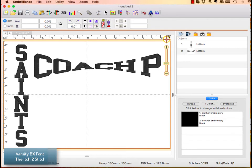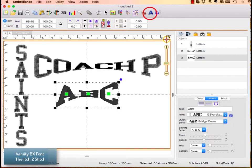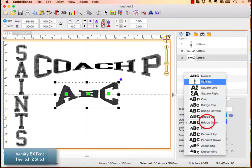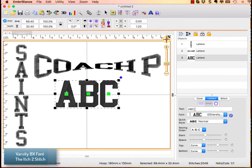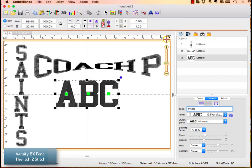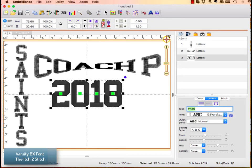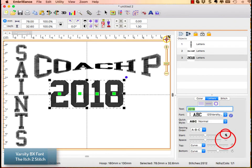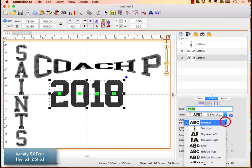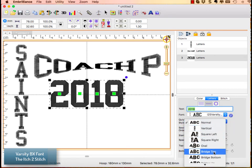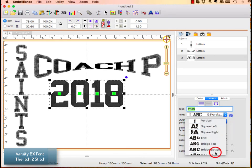Let's click the letter A one more time. Let's choose normal to get that back to normal. I'm going to type in the year, so 2018, and make sure that all of my slanting and my spacing are set to zero. Under the quick style this time I'm going to choose bridge up or bridge top I should say.